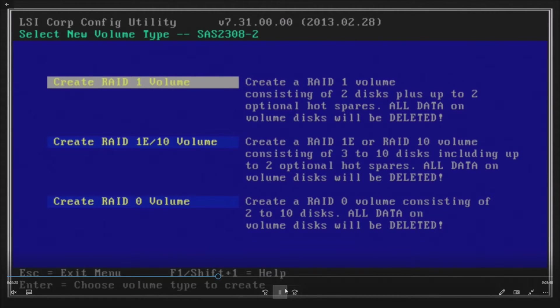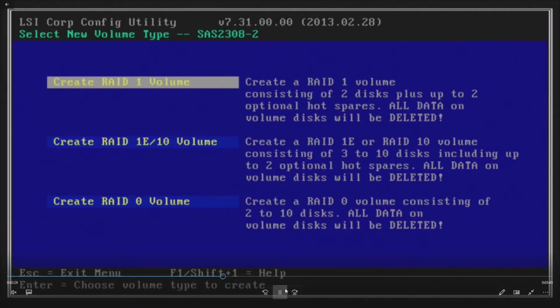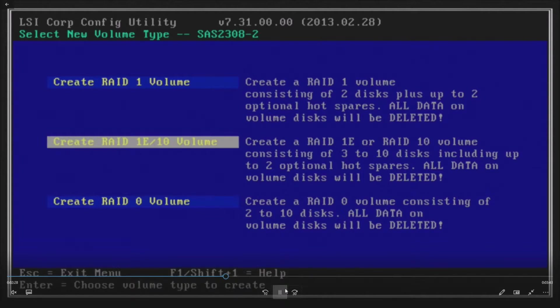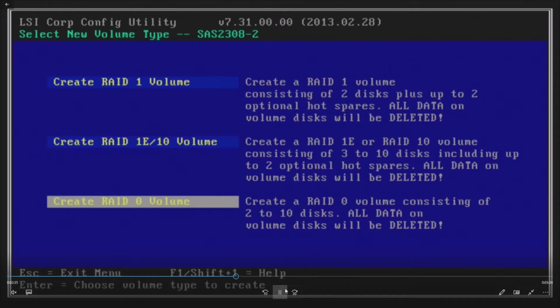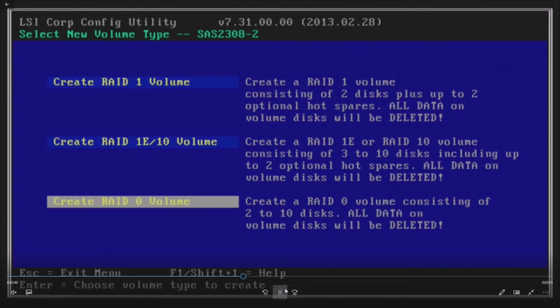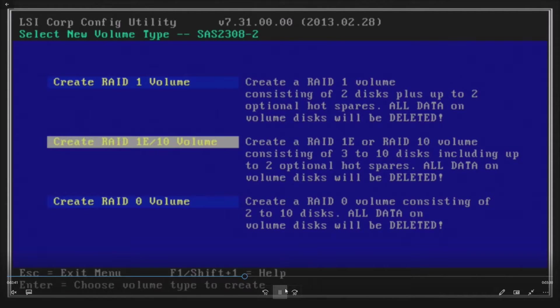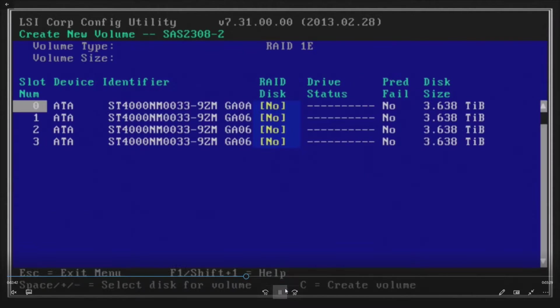So this RAID controller can run RAID 0, 1 or 10. If you want to run RAID 1 that's two drives mirroring, RAID 10 minimum of four drives, and then obviously you can do a RAID 0 which will basically stripe across all drives, there's zero redundancy. We're gonna do RAID 10 because we want redundancy.